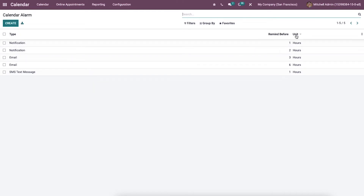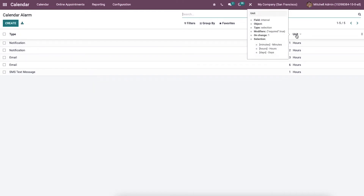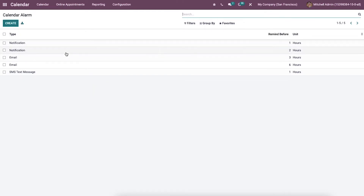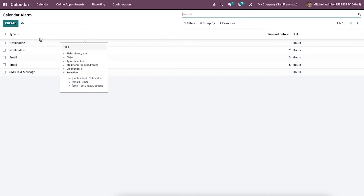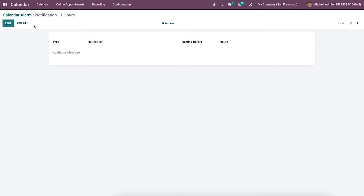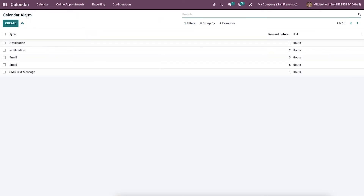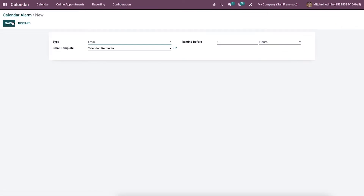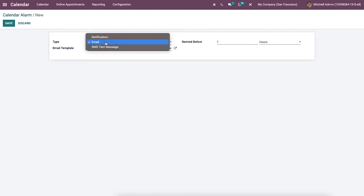Here we can view information such as the type, remind before, and the unit details of the calendar alarm. It is possible to access the information about each reminder by clicking on a specific title type. The user can set a new calendar alarm by using the create icon.